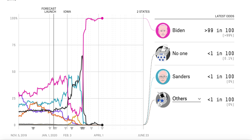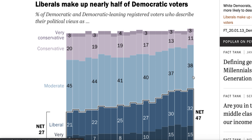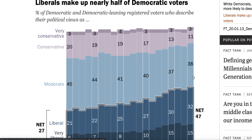The first thing we need to talk about is the fact that the majority of the Democratic Party still identifies as either centrist or conservative. It's a narrow majority at 51 to 47%, but it is still the overall majority. 3% identify as very conservative, 11% as conservative, and 38% as moderate — actually 52 to 47%.